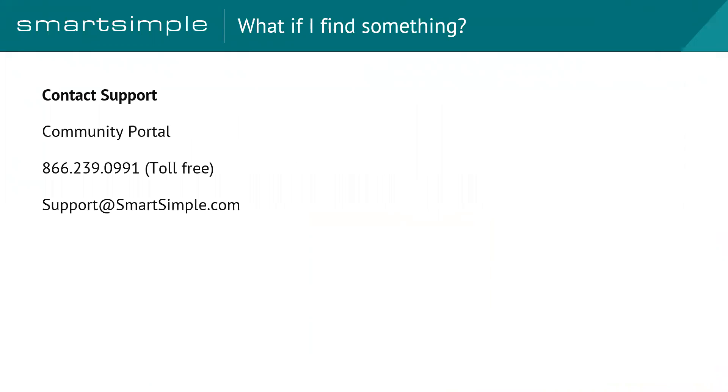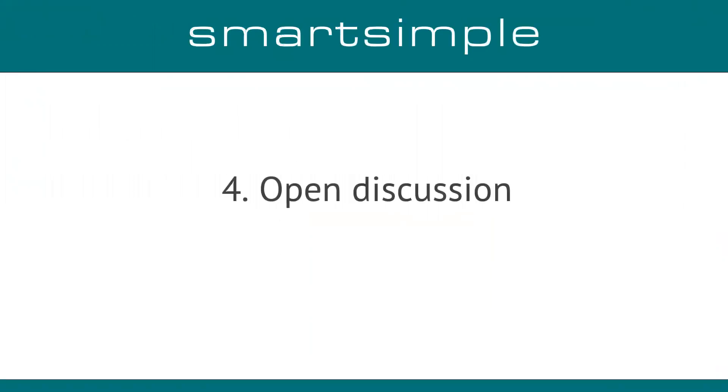So as I was saying before, almost wrapping this part up, if you ever find anything or you suspect something, just give support a call or an email or go to your community portal and we'll help you with that. But as of that, I just wanted to open up a discussion then. Hopefully that helped answer a few questions right off the bat. Hello? Hello. Hi. I have a question.